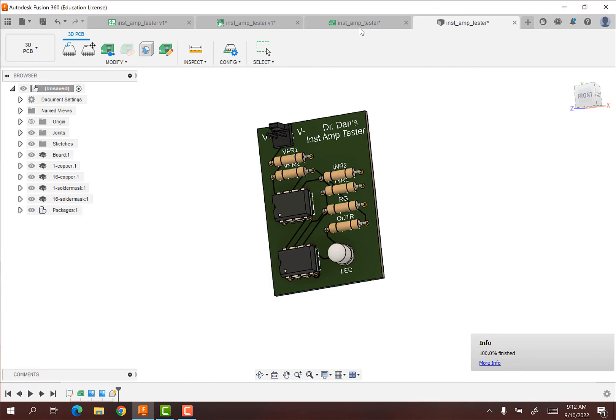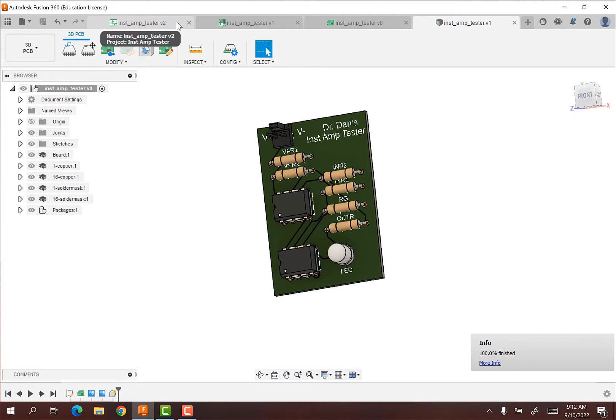Hey everybody, it's Dr. Dan here and I have one last video on our series of designing and making PCBs. We left off here last time and now what we want to do is we want to make sure that we can order this PCB.